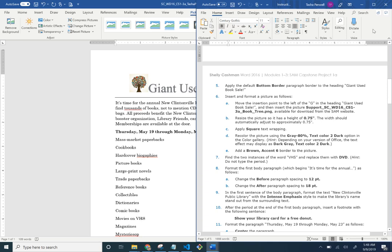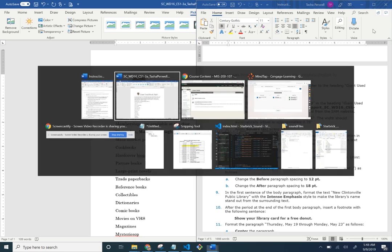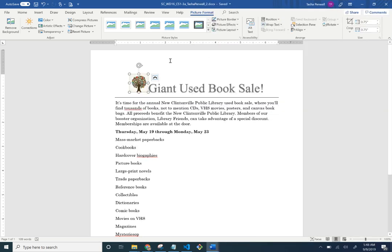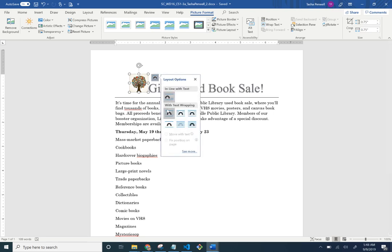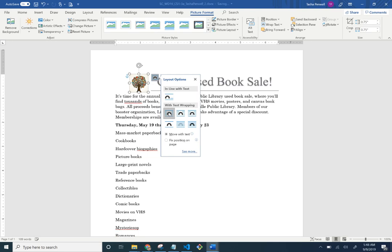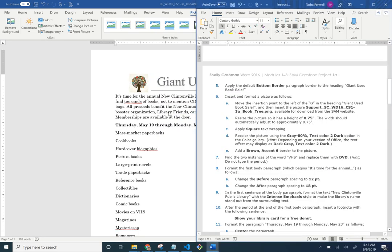Apply Square as text wrapping. With the image selected, click on the Layout Options box that appears and choose Square. Then we'll color the picture using the Dark Gray Text Color, Dark 2.